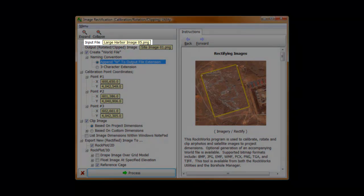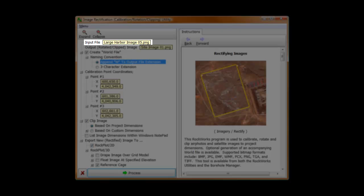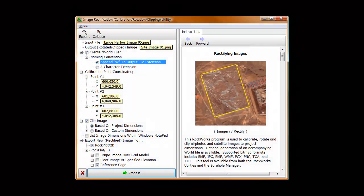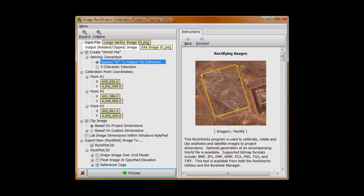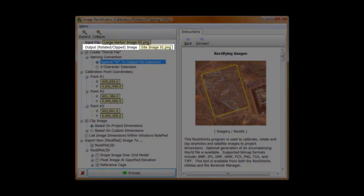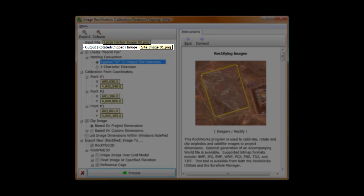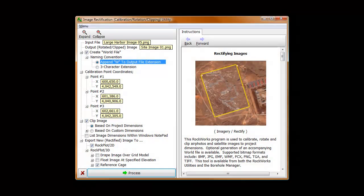Enter the name for the large original unrectified unclipped image. In my case, that's large harbor image 05.png. Next, we enter the name for the rectified image that we'll be creating. I've named that siteimage01.png.